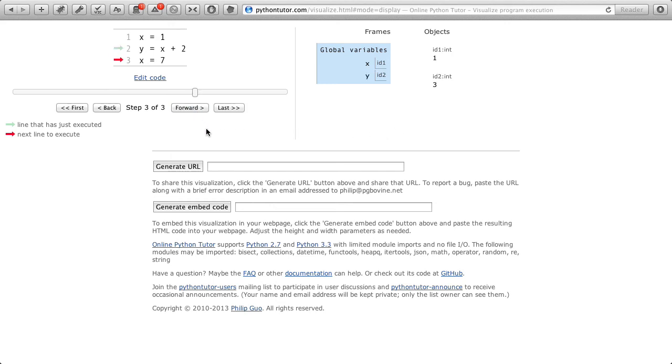And indeed, we see that happen. When I hover over y, I see that there is a link between y and the value 3.